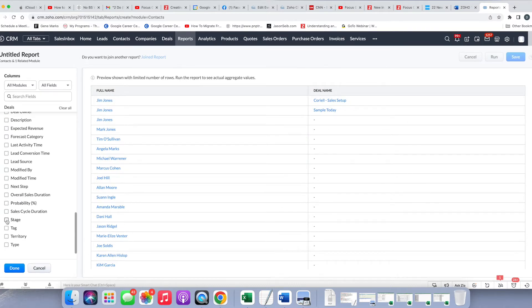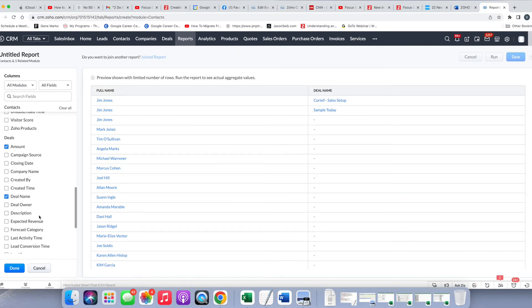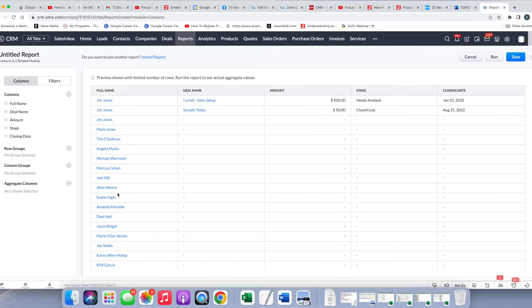And in this case, what I'm going to do is I'm going to add some fields related to the deal, since I really only need the name of the contact. So I'm going to add amount, I'm going to add stage, and I'm going to add closing date. And as you can see, those fields now appear.